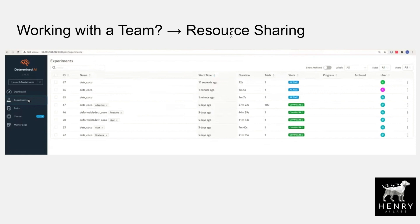The Determined AI lunch and learn DETR demonstration is a great example of how a group can share computing resources with a 128 GPU system, showing all these different experiments running on the same cluster simultaneously. I highly recommend having a look at the Lunch and Learn DETR video on the Determined AI YouTube channel if you're curious about the kind of content available there.